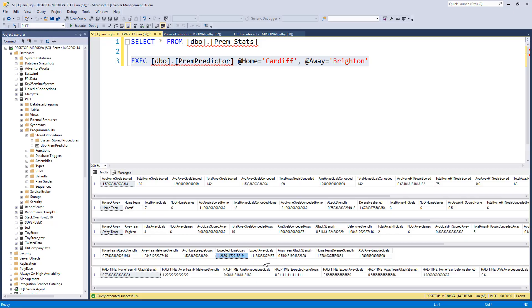And we can see that, according to my model anyway, the expected home goals or goals for Cardiff is 1.265. The expected away goals is 1.11. So it could be a very tight game between Cardiff and Brighton tomorrow.